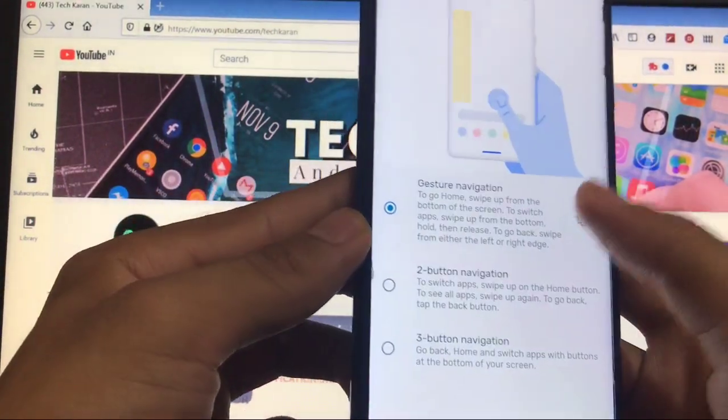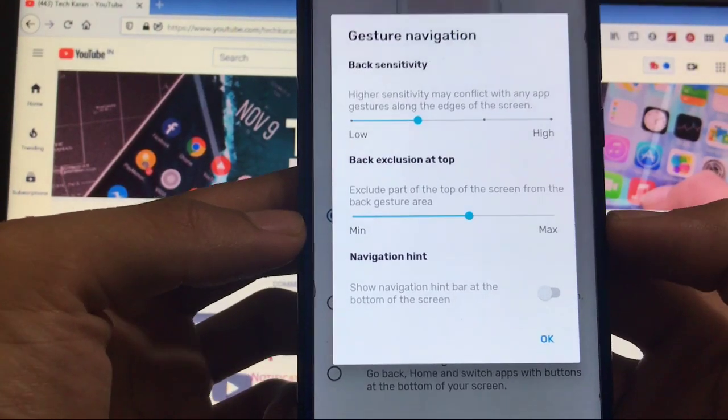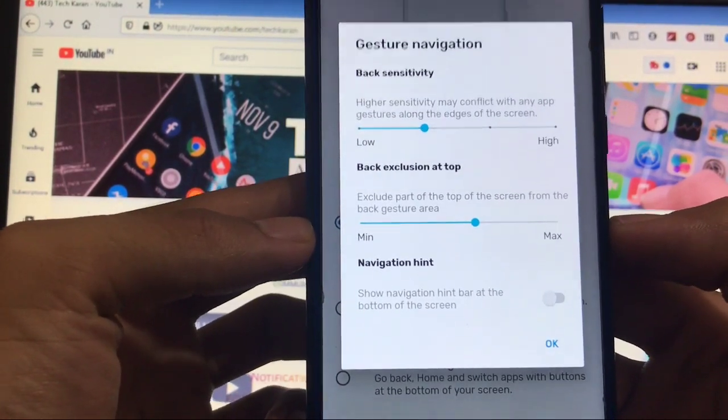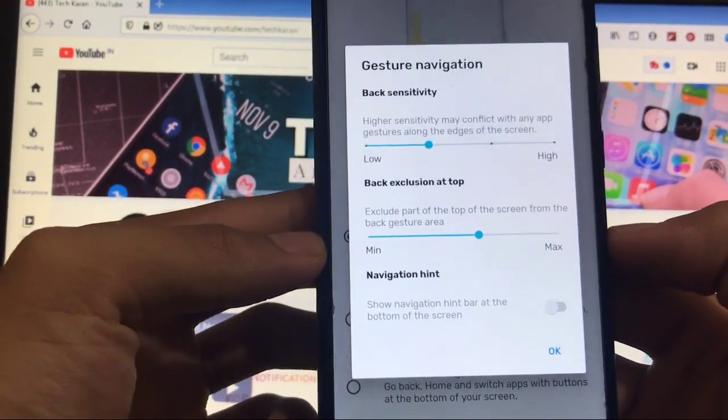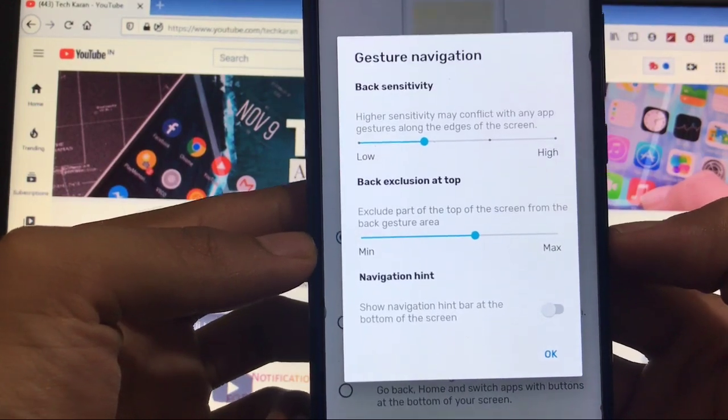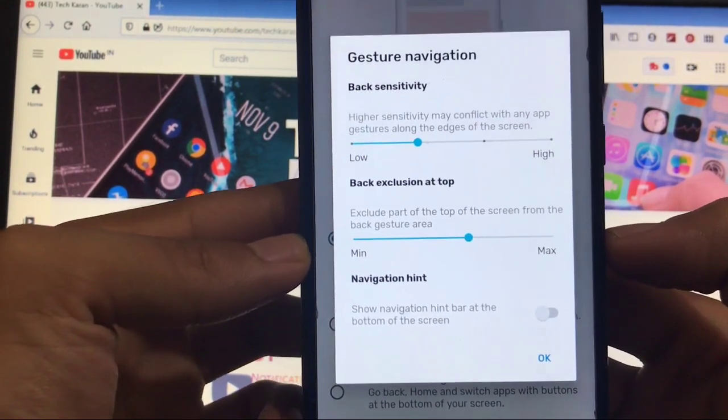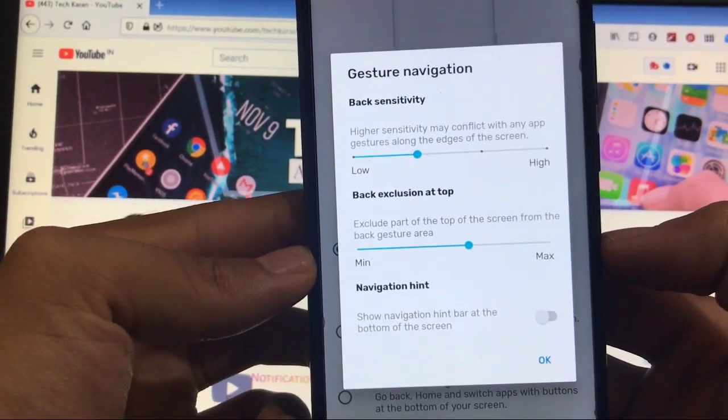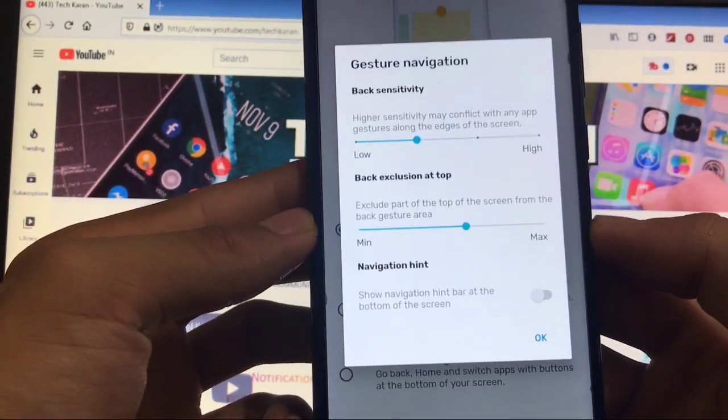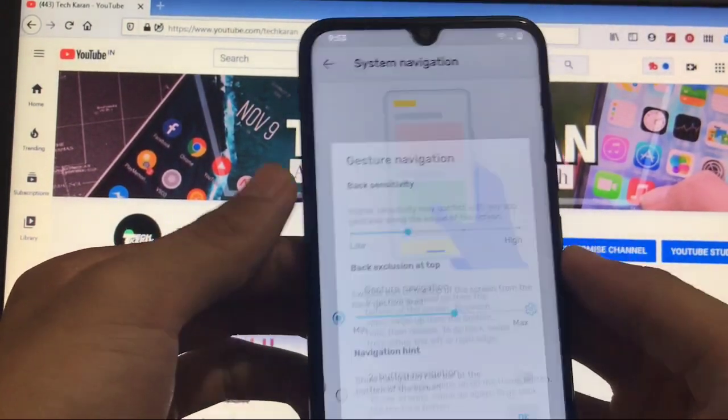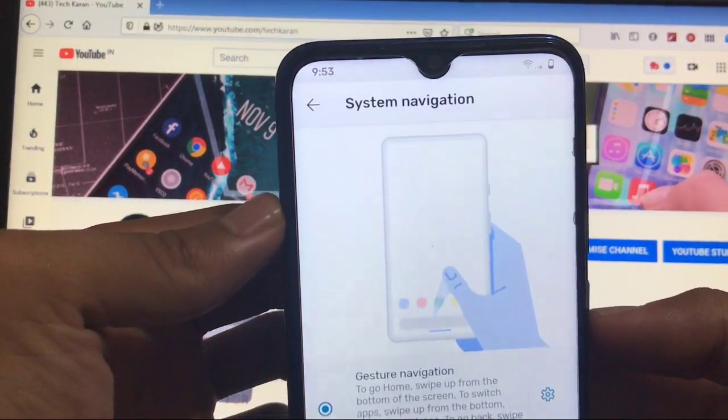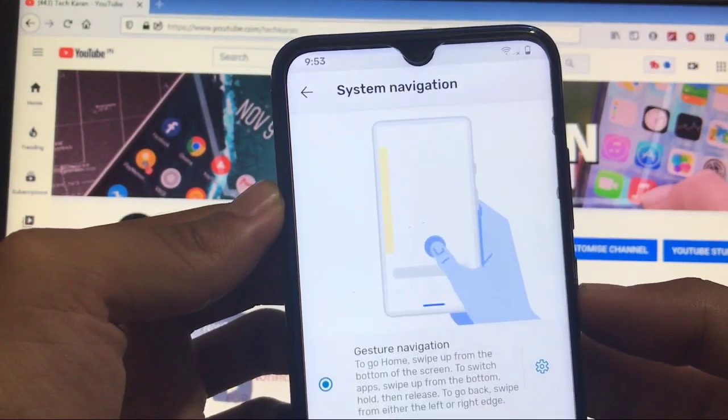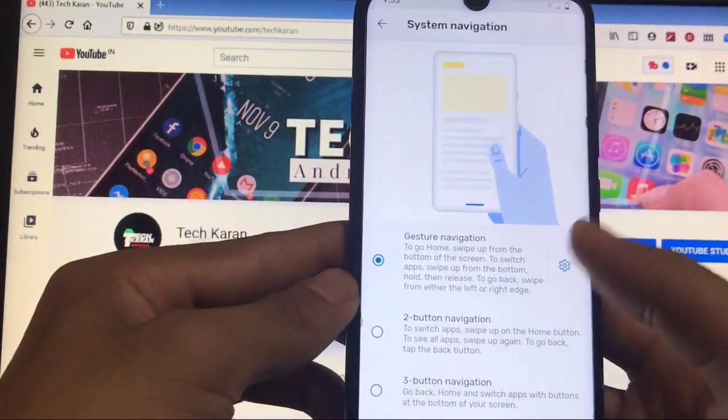This is a very cool thing - in gesture, when you go to system navigation gesture navigation here, you get new things like back exclusion at top and navigation hint. This was not available in previous builds of LineageOS but in this June build it's available here and I like this feature a lot. It would be pretty great if the hide notch option would be there, but it's unfortunately not there.